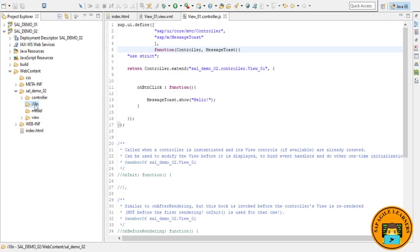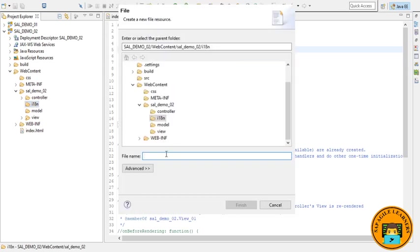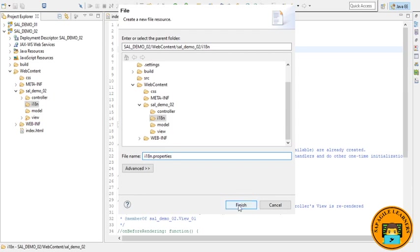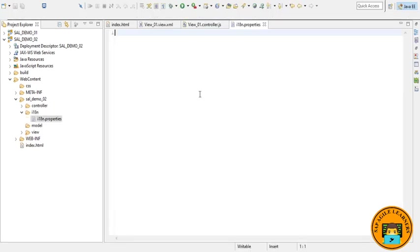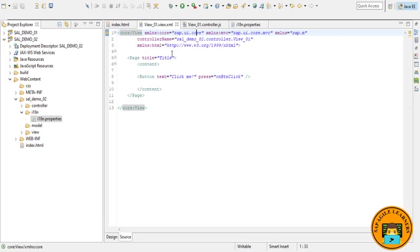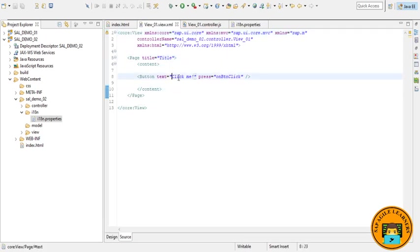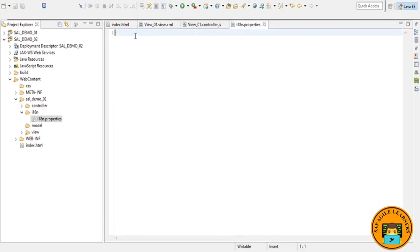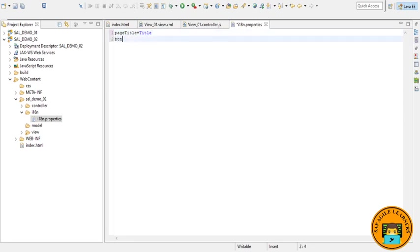So let's first create the necessary i18n files in the i18n folder. Right click on that, go to new and choose file. Just give it the name i18n.properties and click finish. Here we will be passing the value of our view, for example the page title value and the button text value. Just write it in camel case like pageTitle equals Title in English, and next button btnText equals Click Me with an exclamation sign.